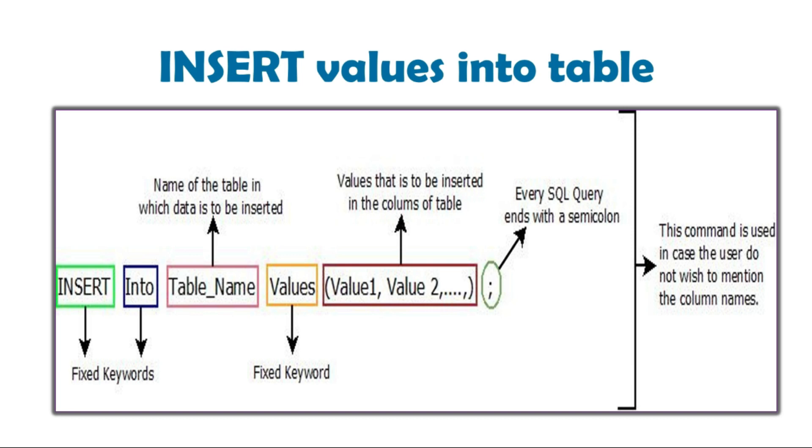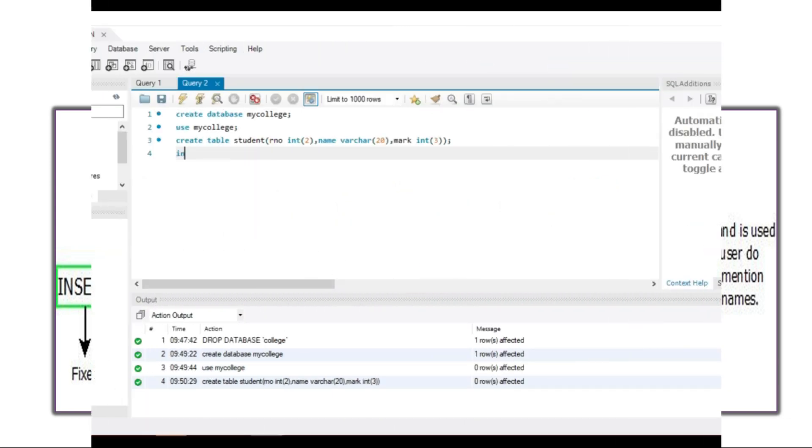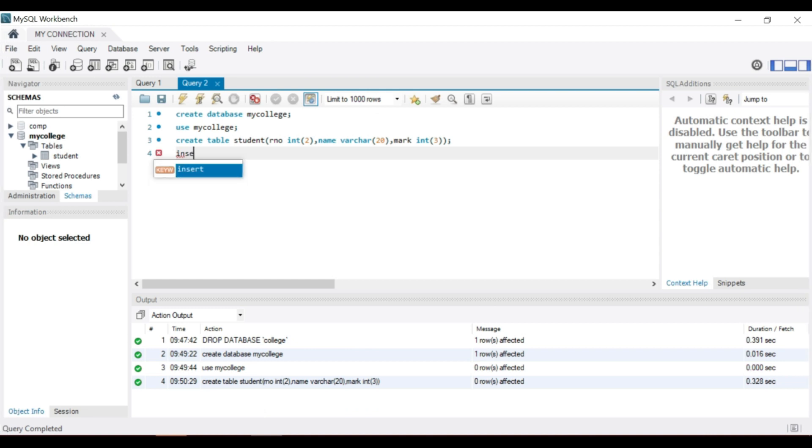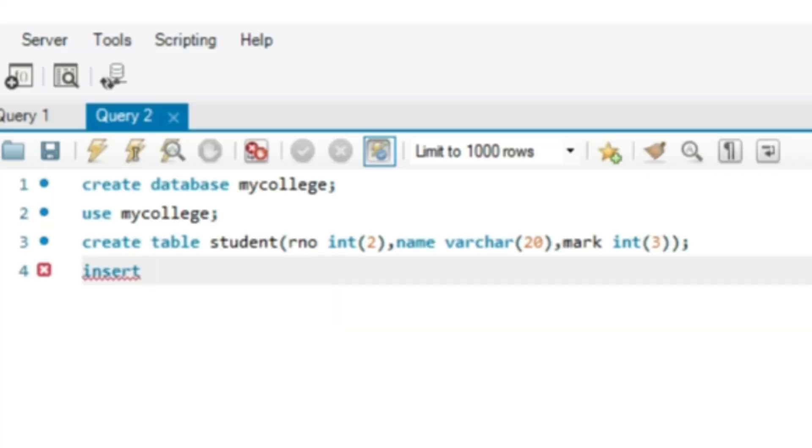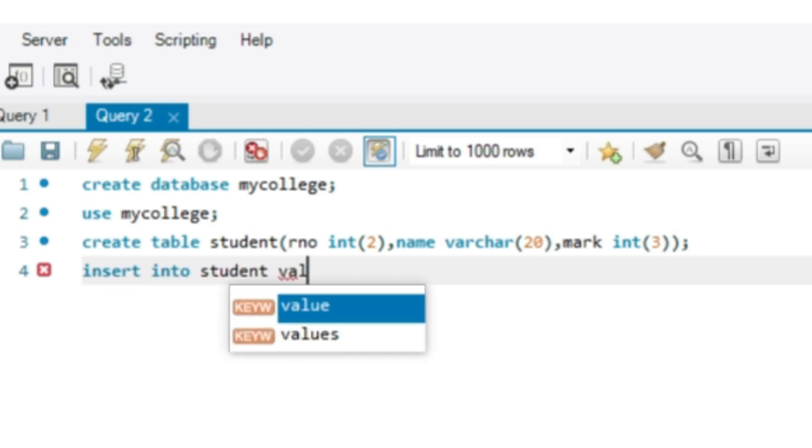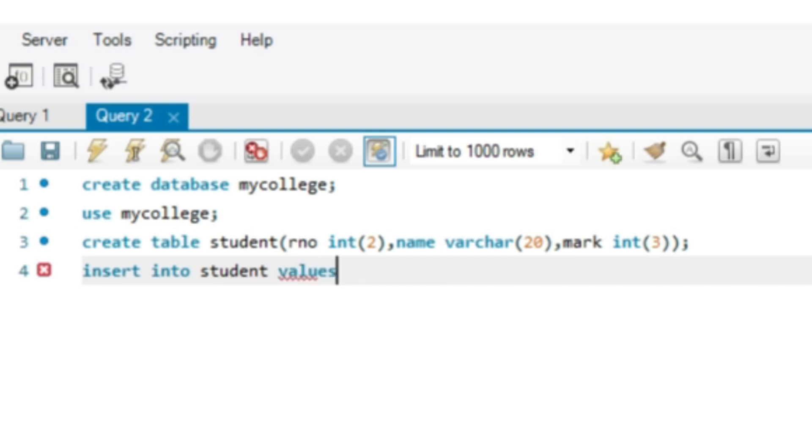We can see the insert command. Insert into is a keyword, then the table name student, values. Then we can give the value within brackets. Numeric value without quotation.